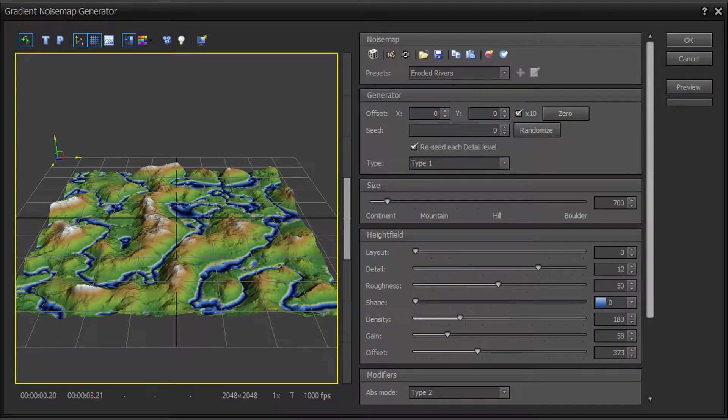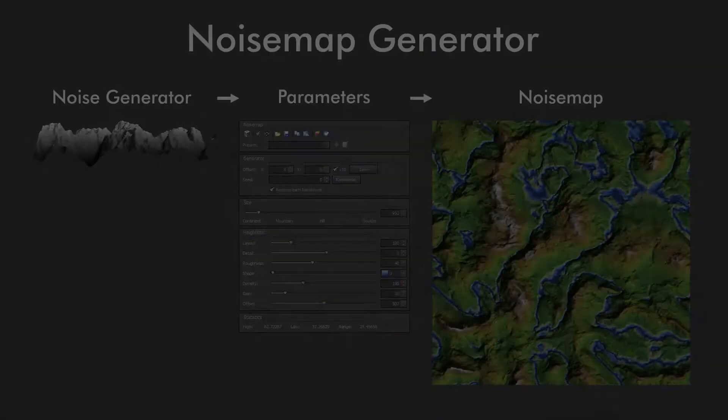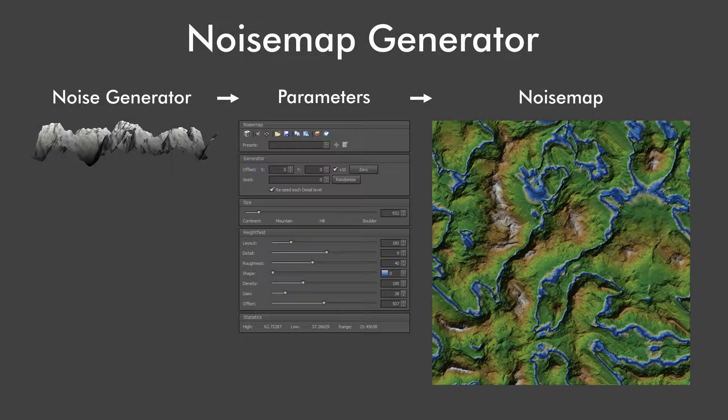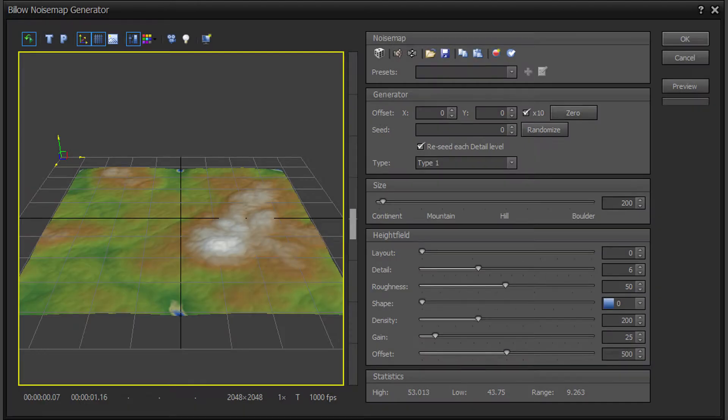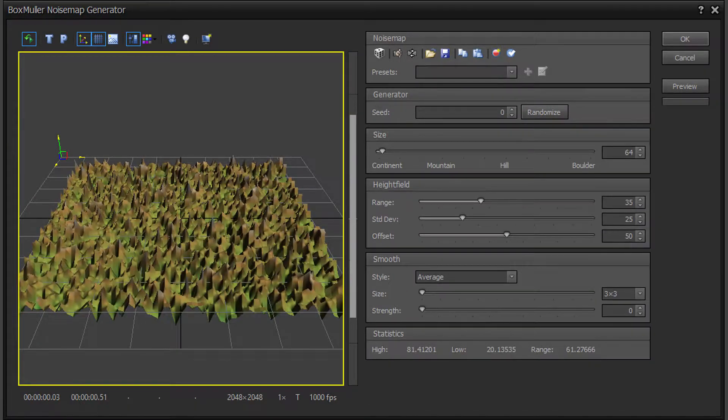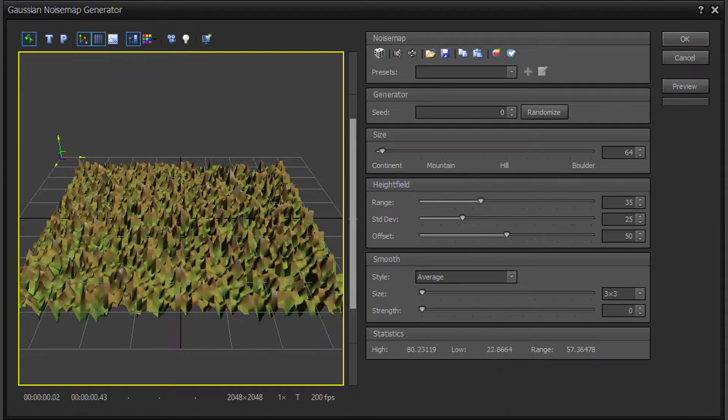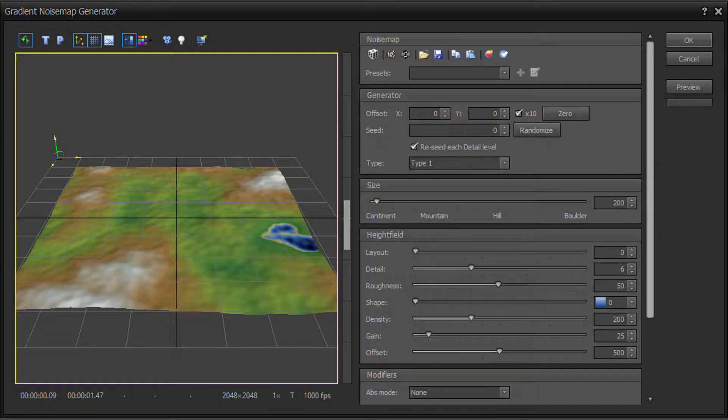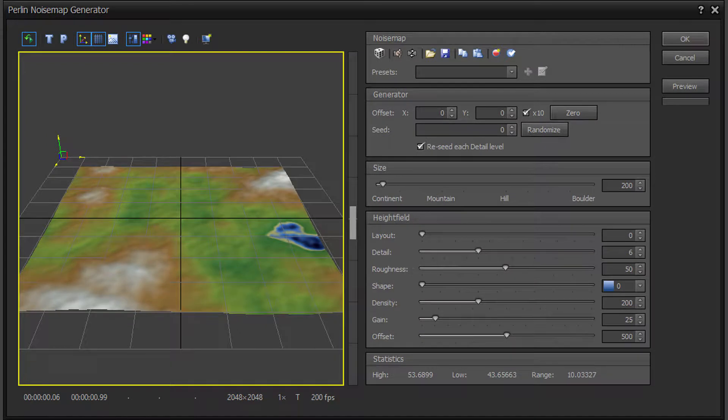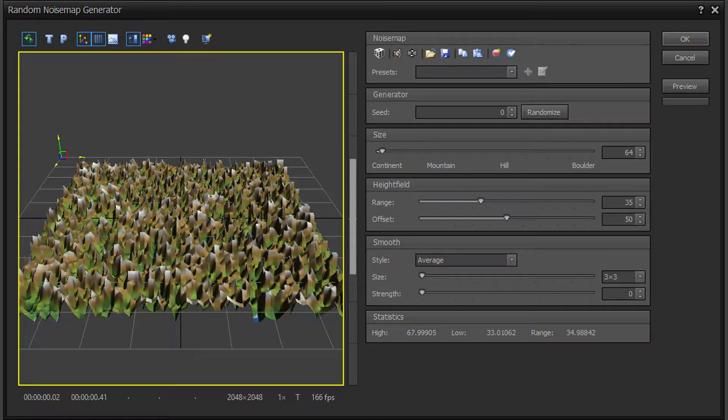Using the TerraSculptor Generators. The generators provide a method for creating algorithmically generated terrains based on specific sets of values. The terrain features and layout vary by the generator type.